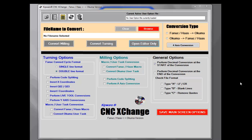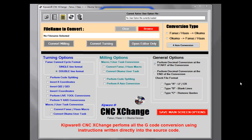CNC Exchange is what we refer to as a hard-coded conversion application. Basically, this means that all the standard G-code conversion is written directly into the software source code. The source code itself is responsible for converting all G-code commands, from simple G00/G01 type commands to complex G-code commands such as canned cycles and sub-programming. All of it is taken care of automatically by CNC Exchange without any user interaction required.